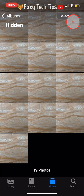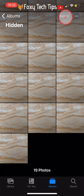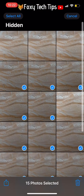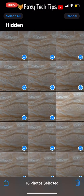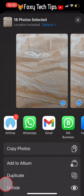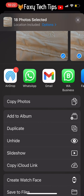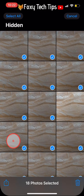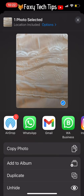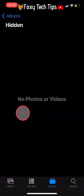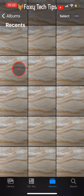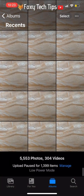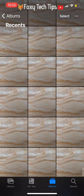If you would like to unhide them, select them all again and then tap on the Share icon in the bottom left corner. Tap on Unhide. Your photos will now be returned to their original location — normally that's your Recents folder.